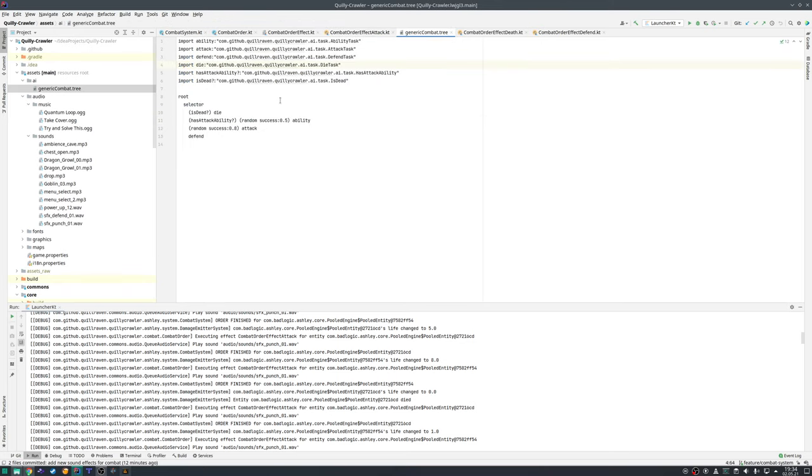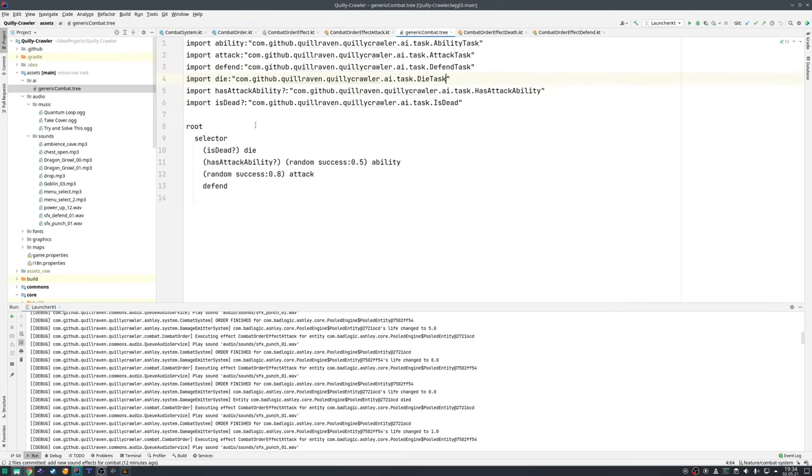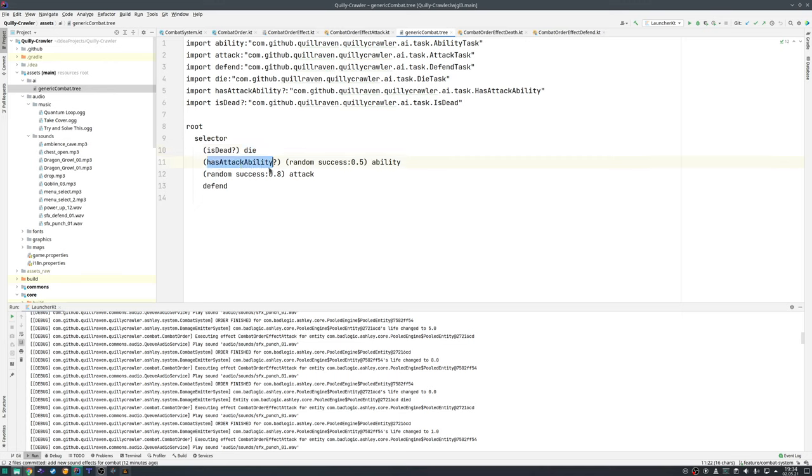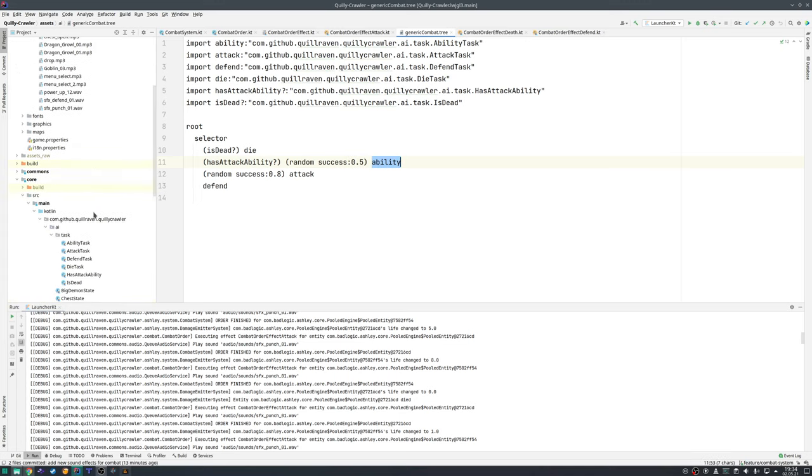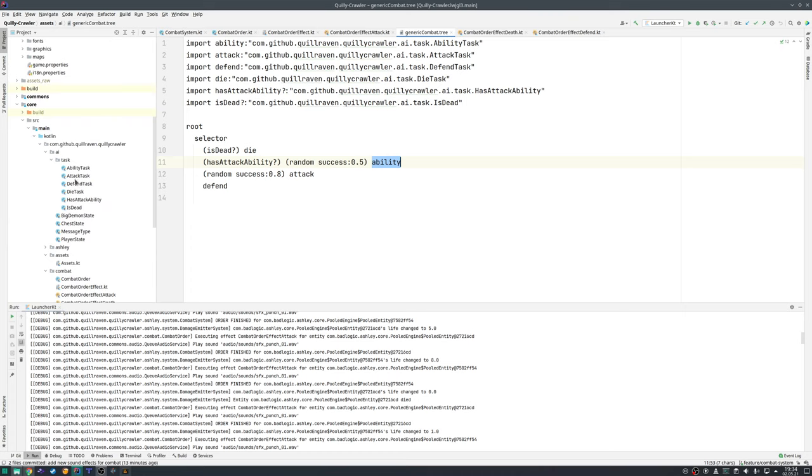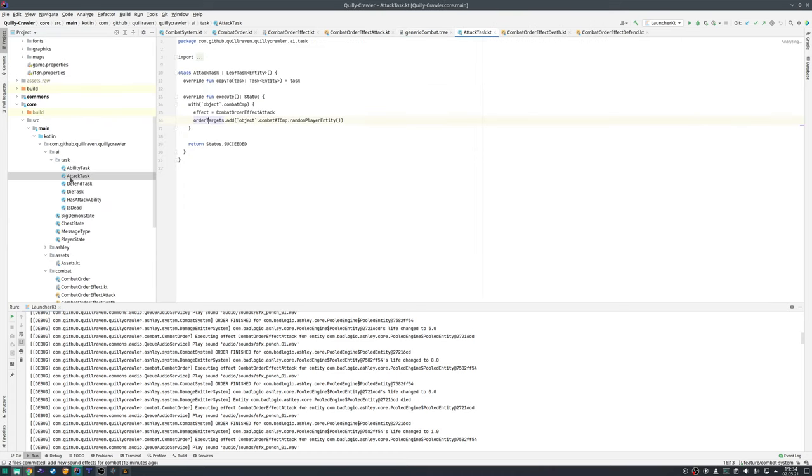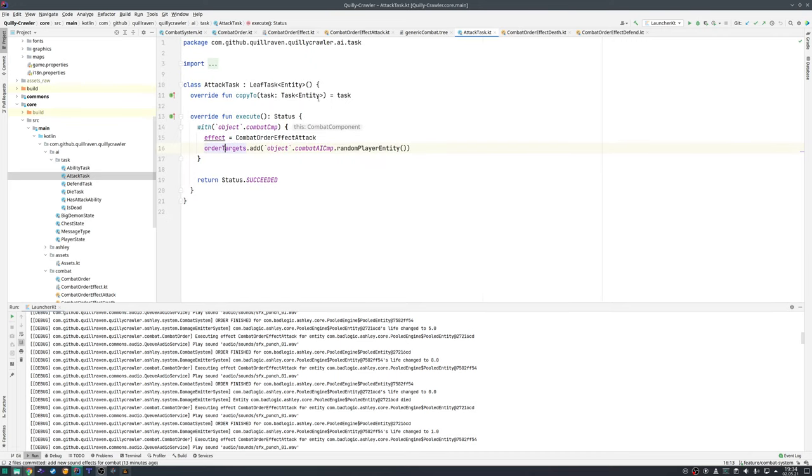That one changed a little bit now. If the component is dead then it will go to this die task. The other things I think are the same. No, this one is also new. If it has an attack ability, which currently just always returns true, then by 50% it will then cast an ability. The task itself for the artificial intelligence are then really simple.